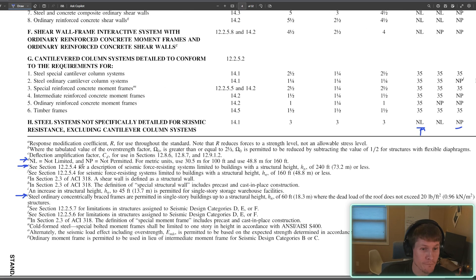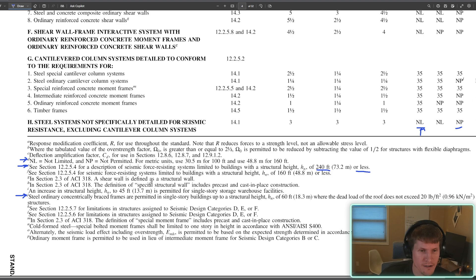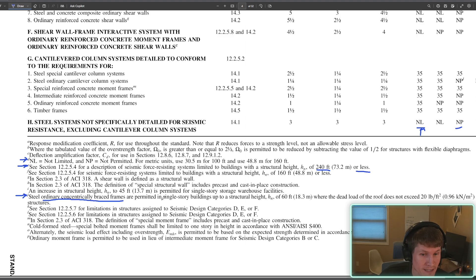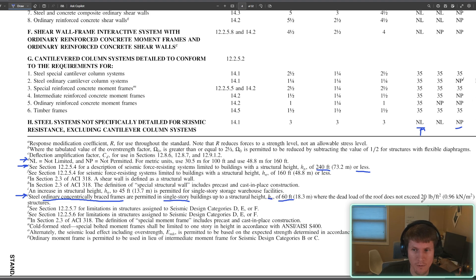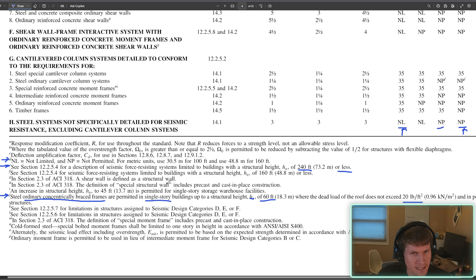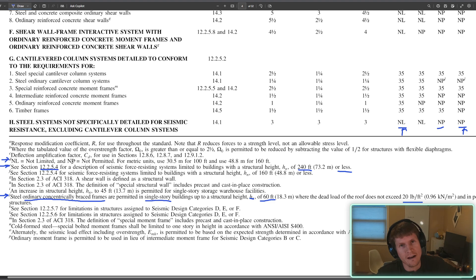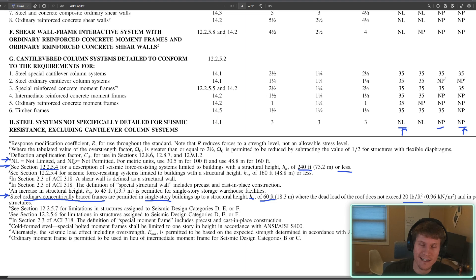E, see section 12.2.5.4 for a description of seismic force resisting systems limited to buildings with a structural height H sub N of 240 feet or less. All right, we'll go take a look over there just to make sure. And then J, steel ordinary concentric braced frames. Oh, that's us. That's us people focus are permitted in single story buildings up to a structural height H sub N of 60 feet where the dead load of the roof does not exceed 20 PSF and in penthouse structures. All right. Interesting. So are we 35 feet or are we 60 feet? Let's keep that in mind. Let's head out and check on section 12.2.5.4. And then we'll compile all the info that we have back at the whiteboard to get our final answer.